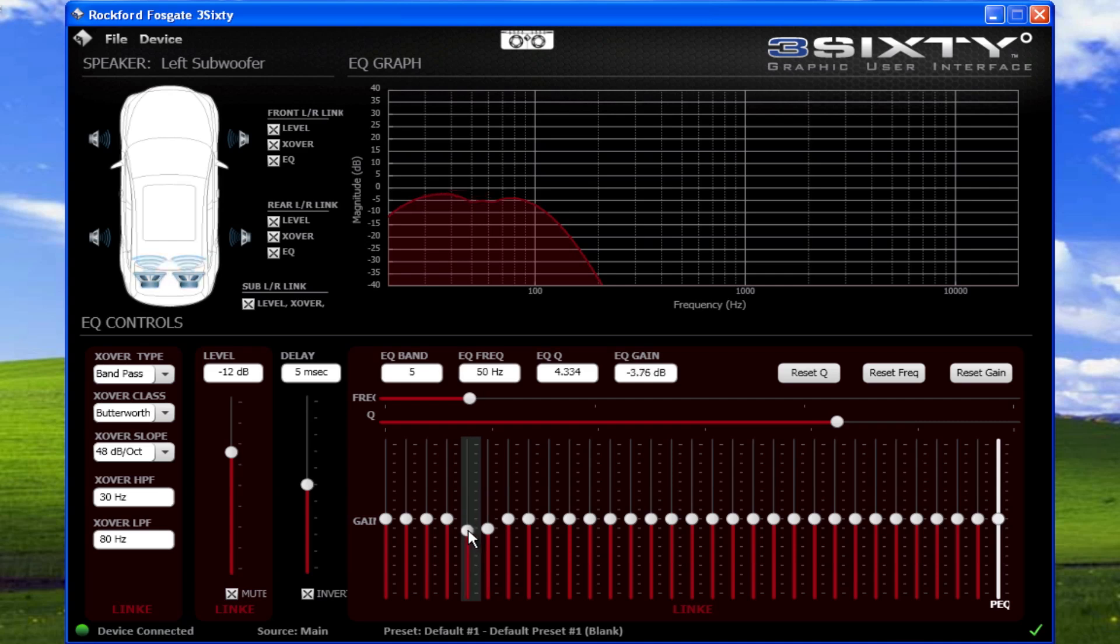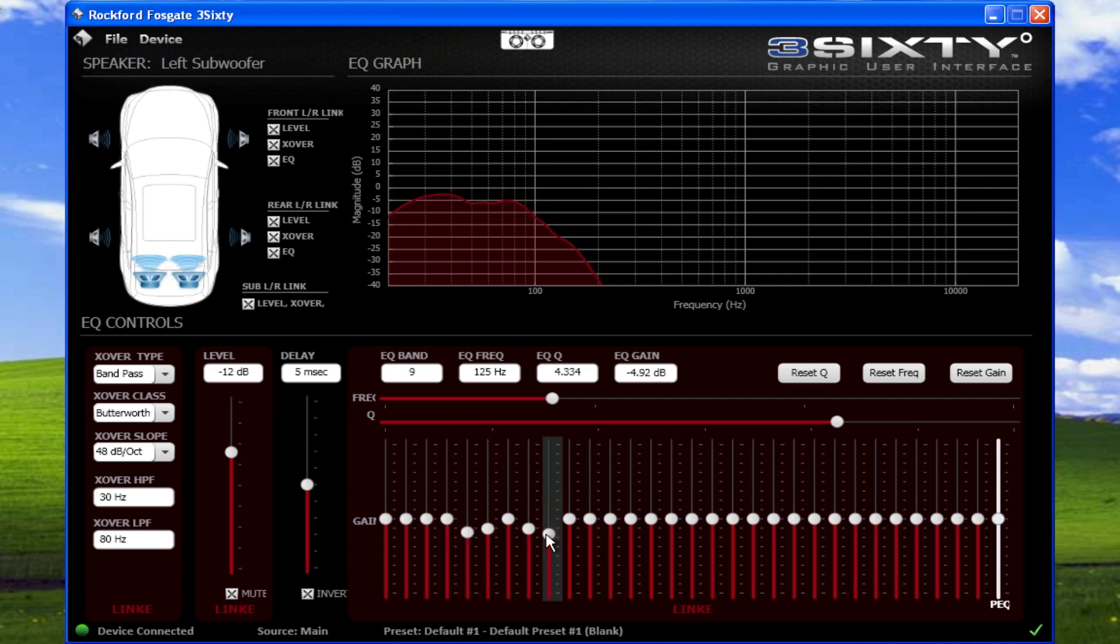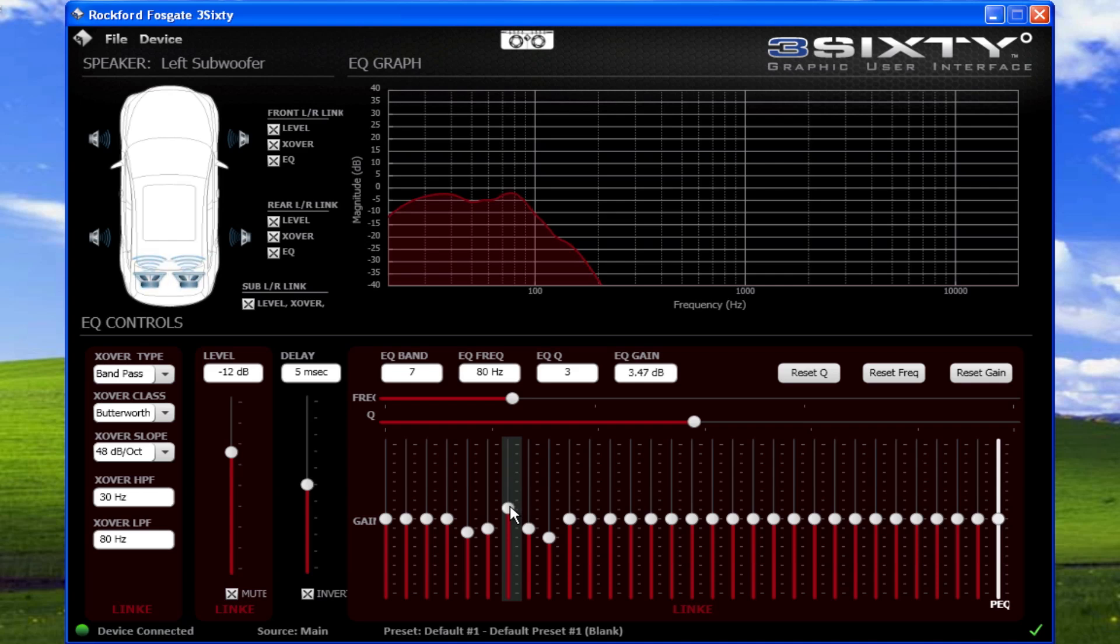Instead of boosting a frequency center, try reducing the frequencies around it. This will prevent you from overdriving or clipping the output stage of the 360.3. If you need to boost frequencies, we recommend no more than 4 dB of boost. This will typically prevent overdriving the output stage.